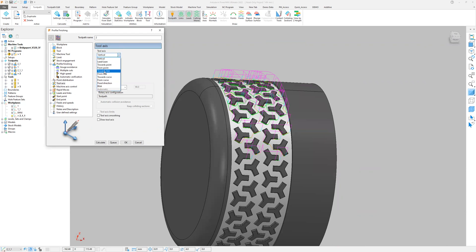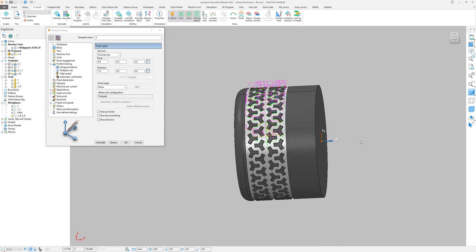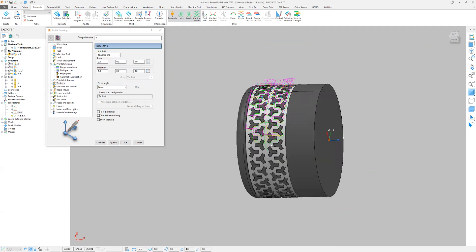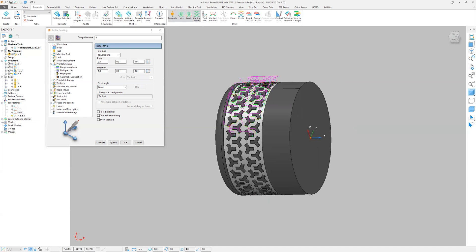Towards line — towards line, one particular axis line, rotate. Rotary axis. Here IJK — directionally IJK. This is important: towards line. This is very very important — just draw tool axis. If I click draw tool axis...